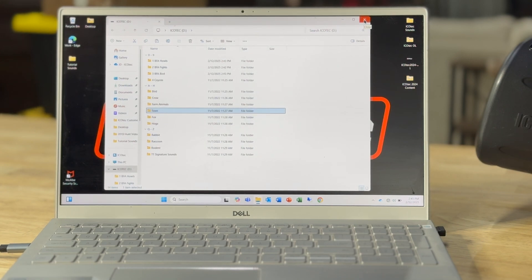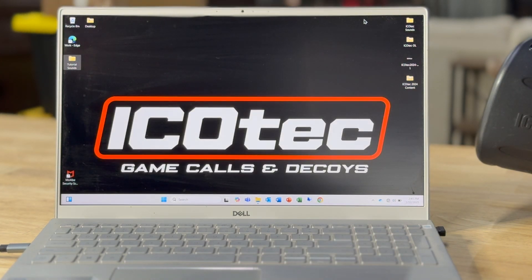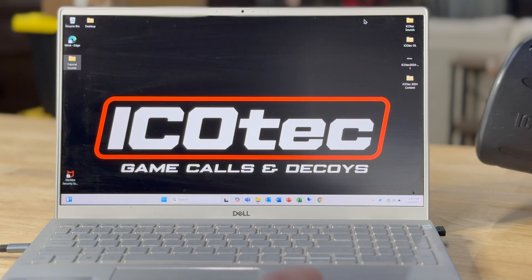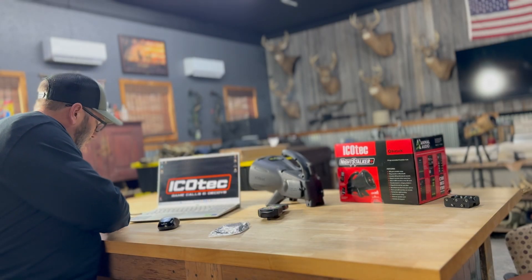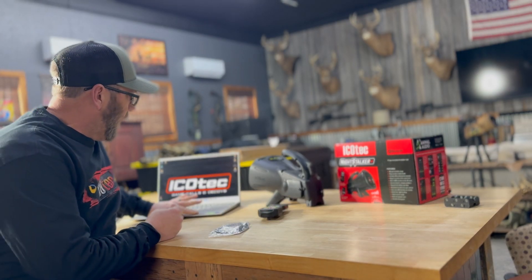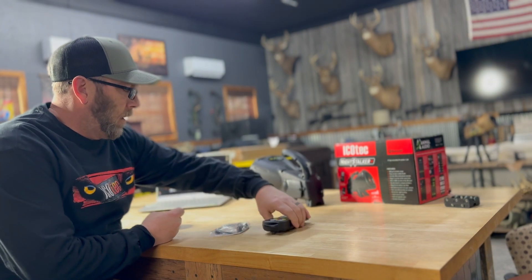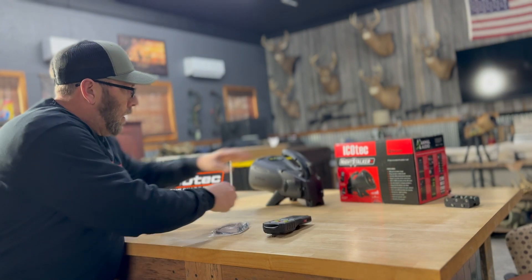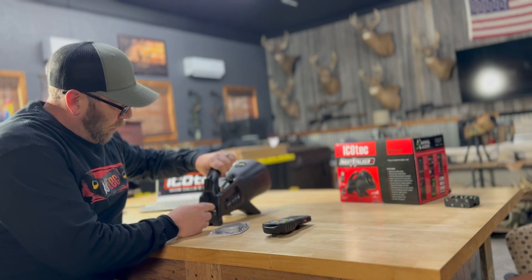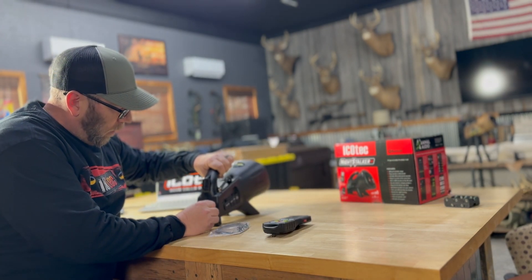I'm going to go ahead and close it and then we're going to update the remote control. We've got the sounds added to our SD card. We'll remove that, remove my laptop. Put the card back in the collar.